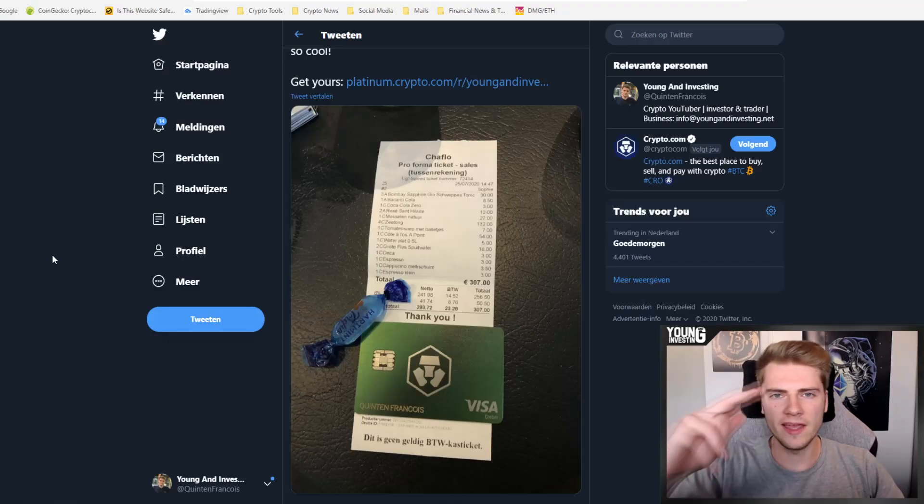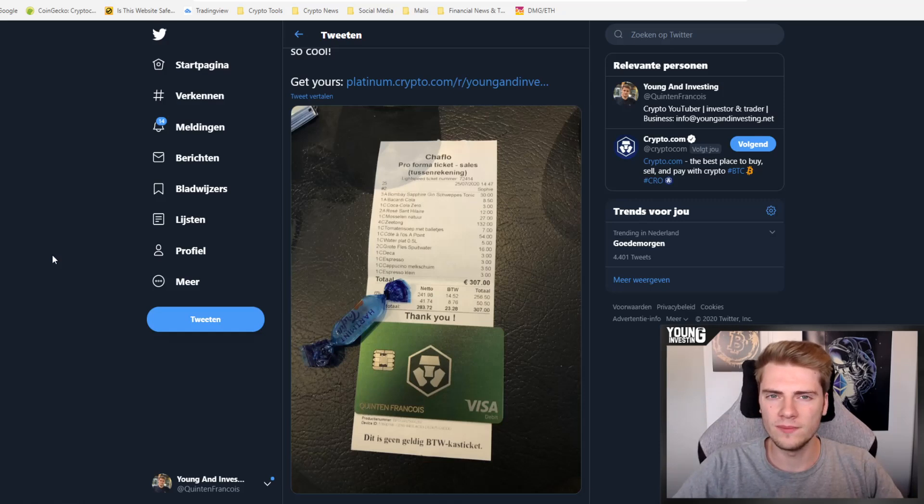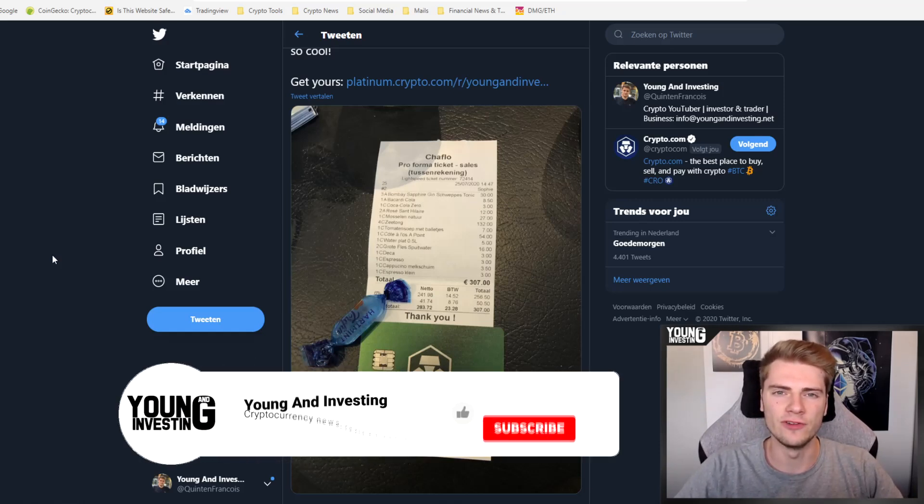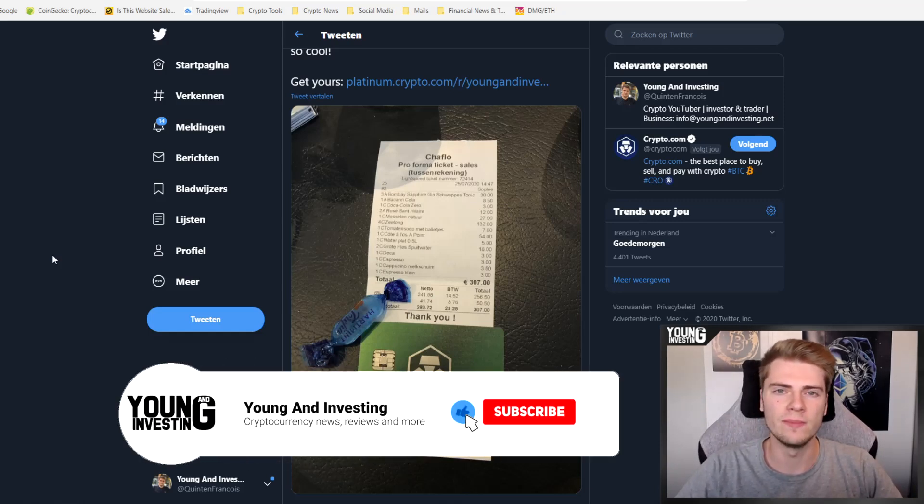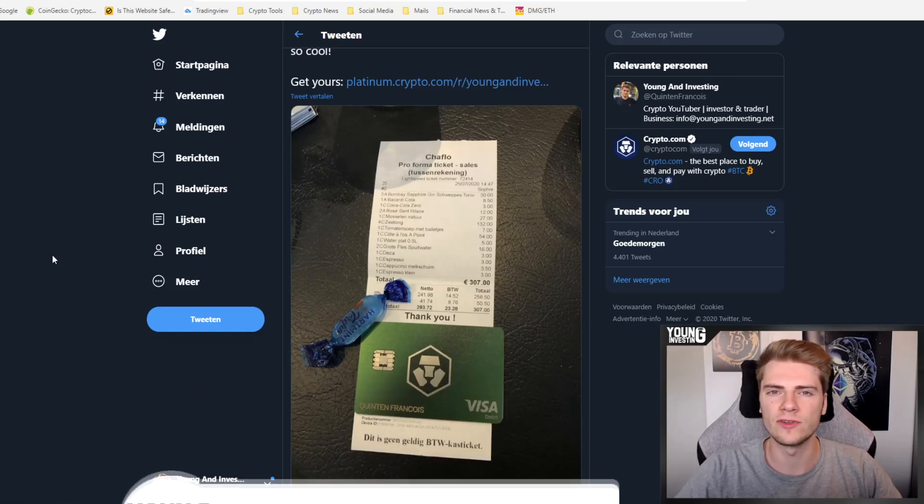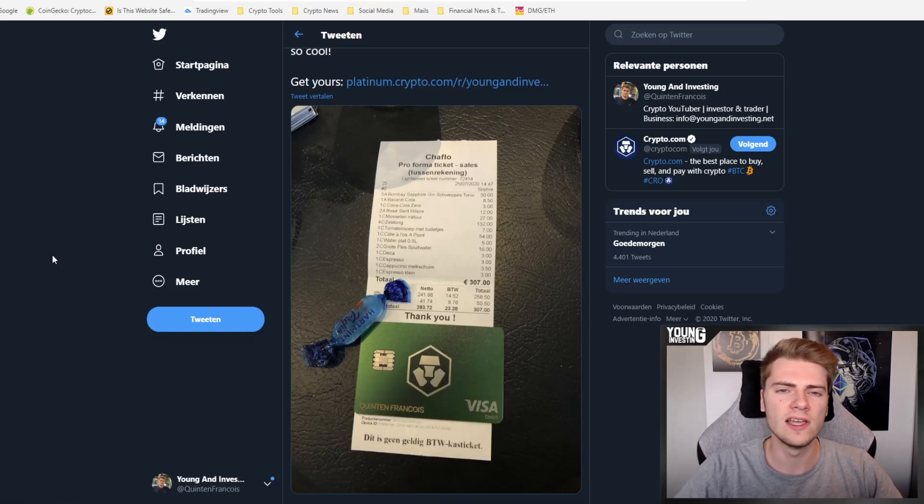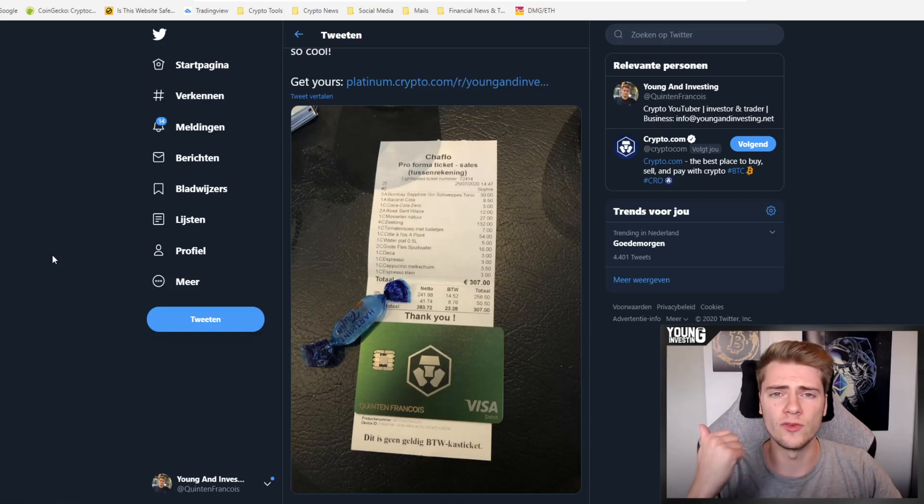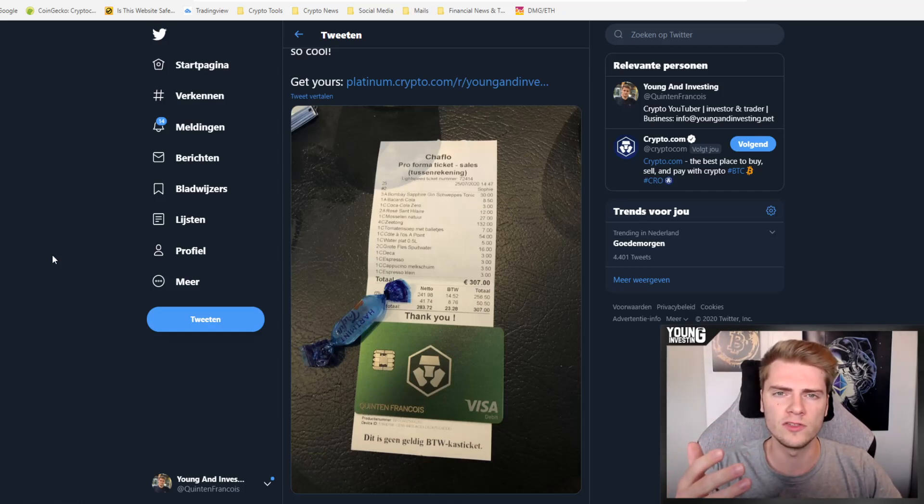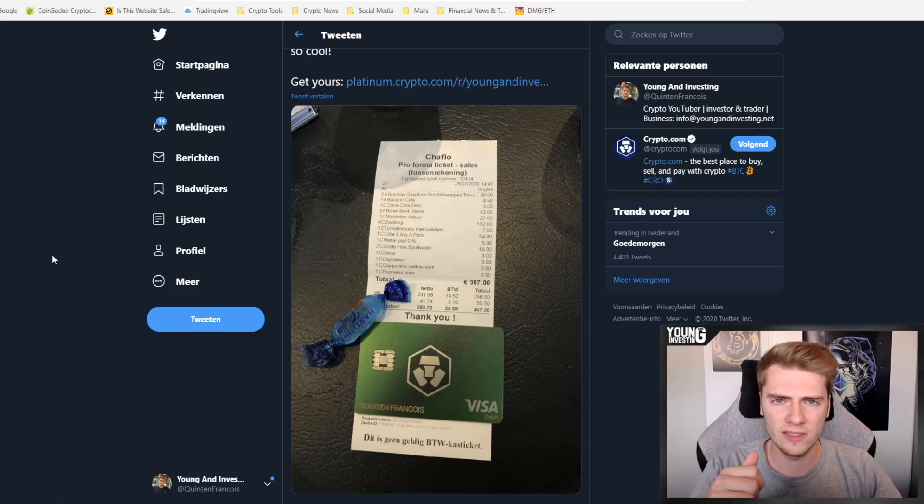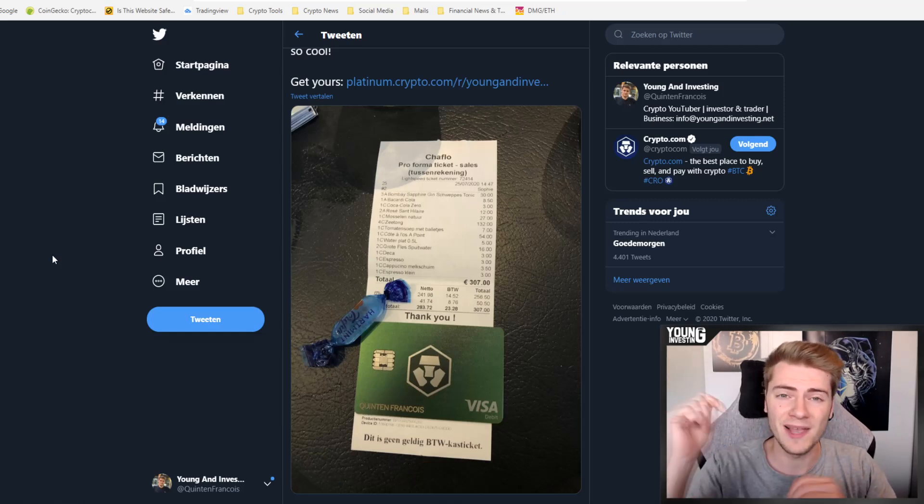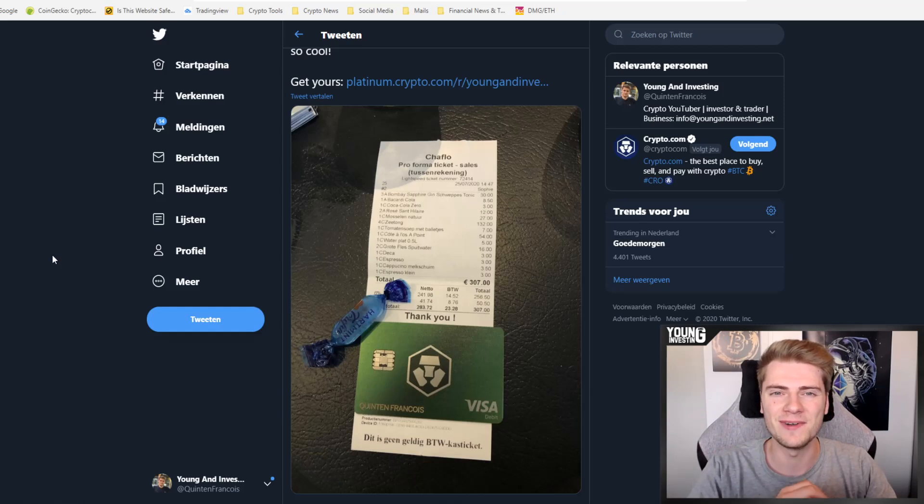Hey everyone, what is going on? Welcome back here at Young & Investing. For those who are new here, my name is Quintin, and on my YouTube channel you can find all kinds of cryptocurrency content such as cryptocurrency news, reviews, my own portfolio, tutorials and much more. So if you're new to the channel and that sounds interesting to you, I would suggest you smash that subscribe button down below.